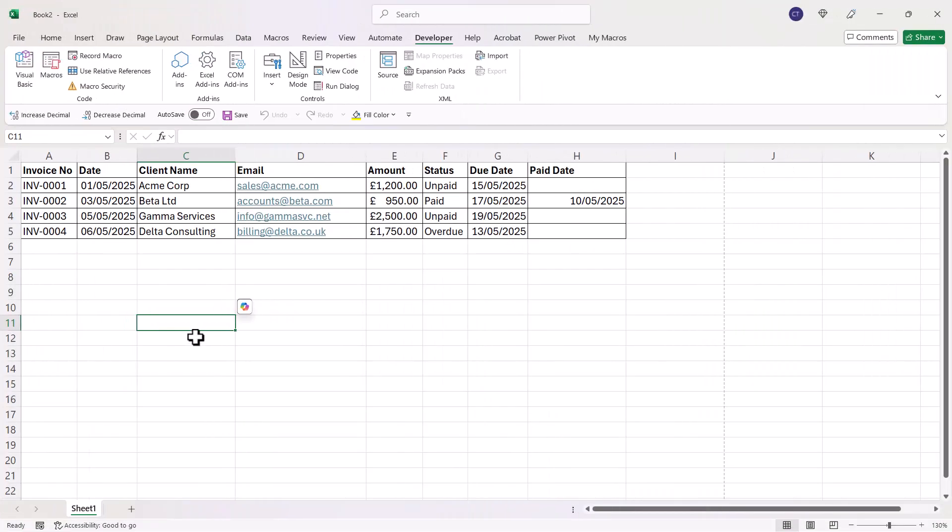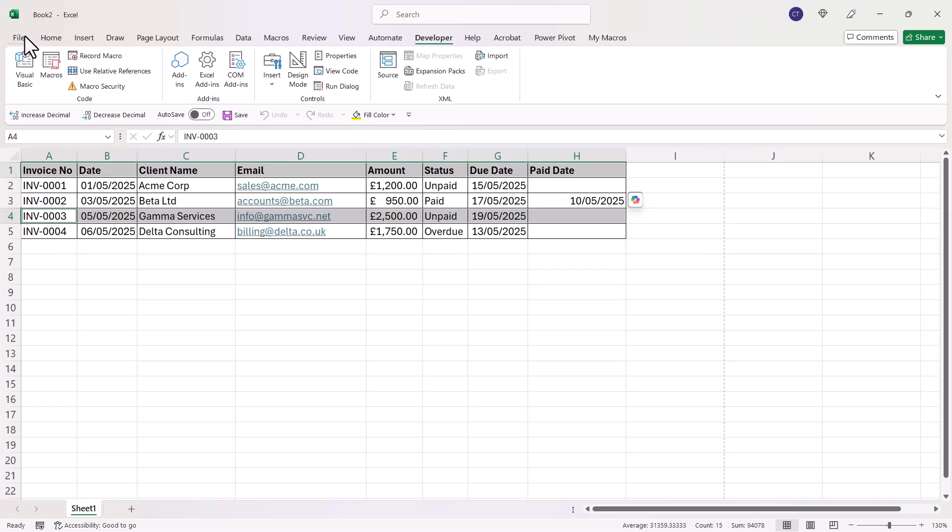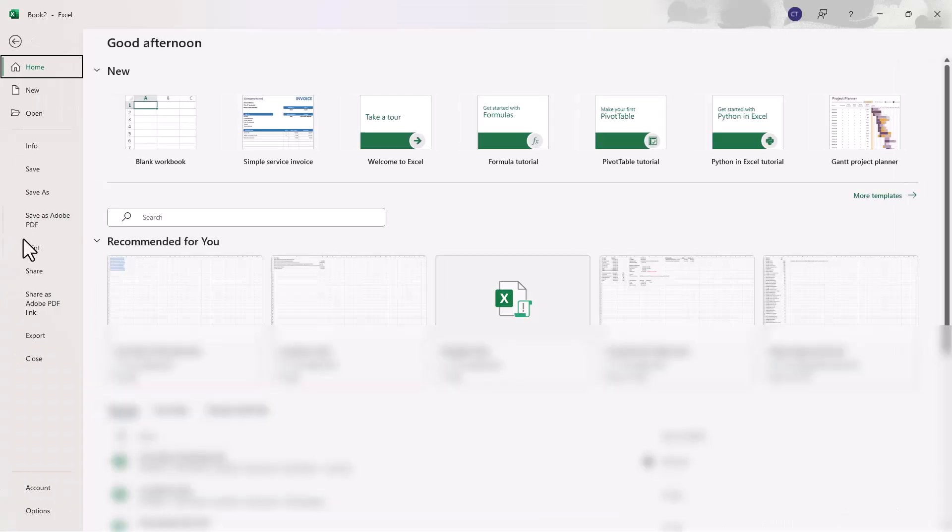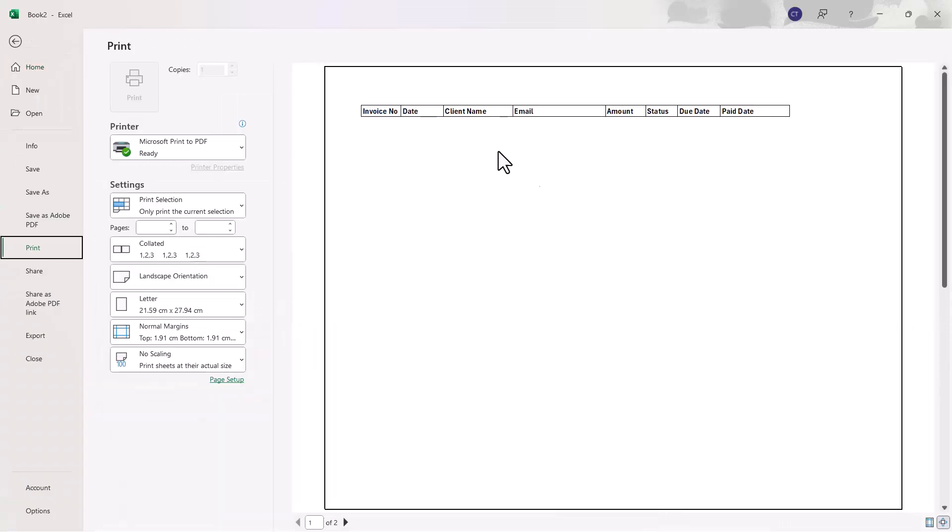Now the downside of both of those methods is that you can't include non-consecutive ranges in your PDF. For example, I can't include the headings plus one or more of these records. If I go to File and then Print, you can see it only includes the first range that I selected.